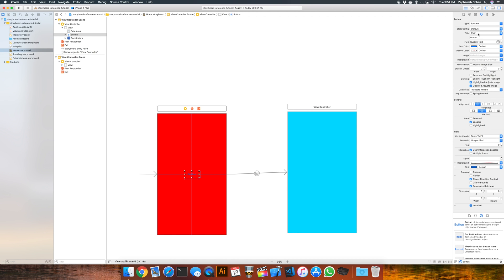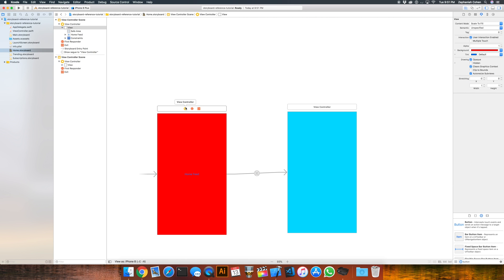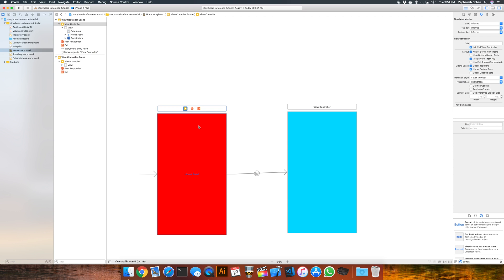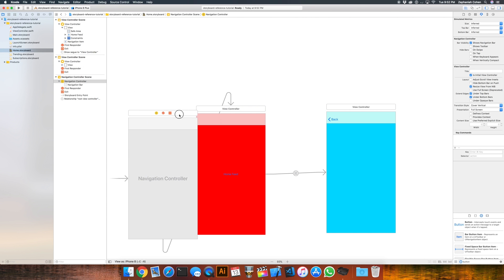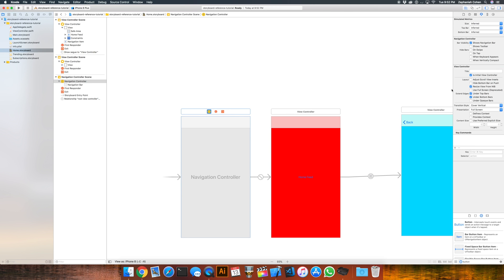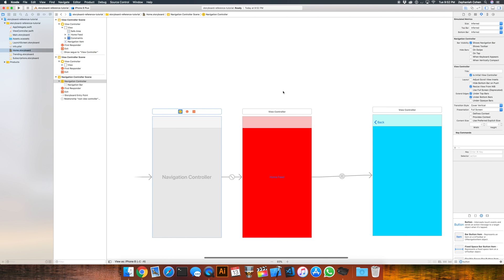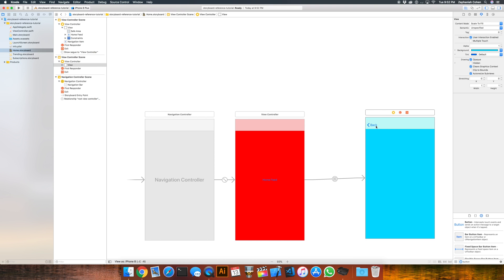Change the title of the button to 'home feed'. I'm going to embed this first view controller in a navigation controller — go to Editor, Embed In, Navigation Controller. When you do something like this, your navigation controller needs to be the initial view controller. It will load the view controller that is the starting point for the navigation controller. Then from here, if we press the home feed button, we have the back button on our detail view controller to get back.